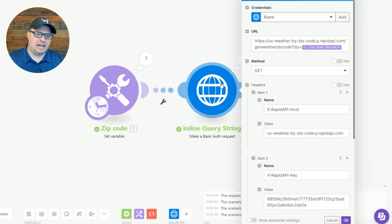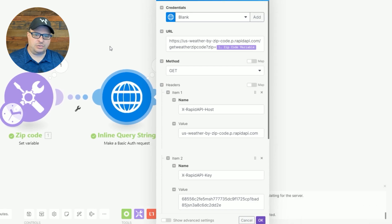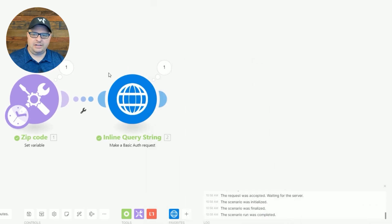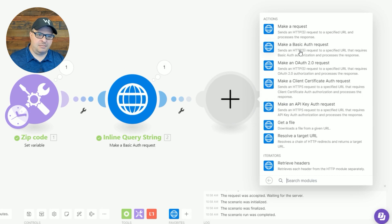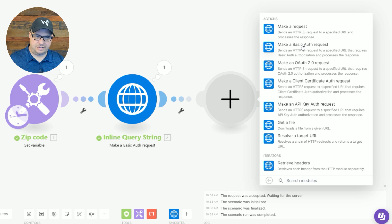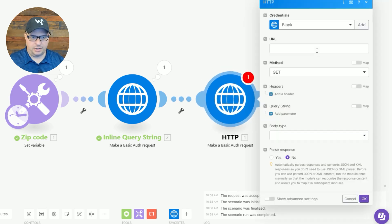And then I've got my HTTP module here. And the way I added that is I went HTTP, make a basic auth request. So this sends an HTTPS request to a specified URL. That's what we want.